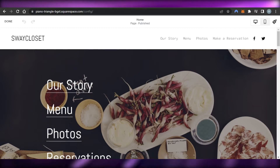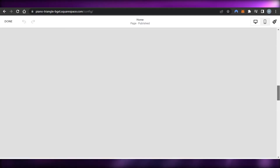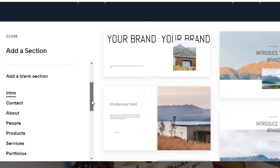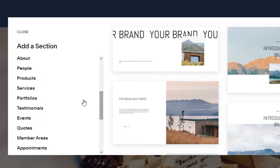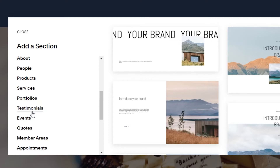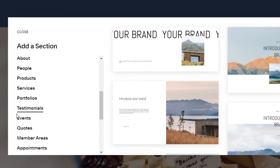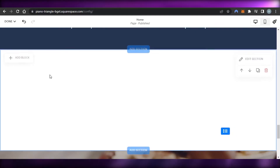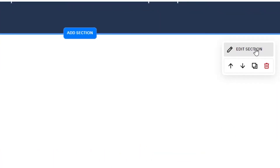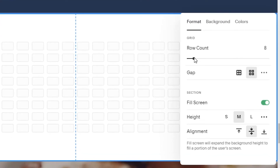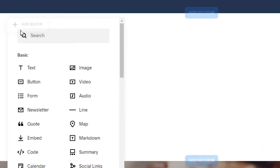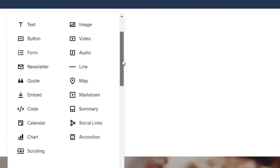Go back to your Squarespace website. Select where you want to add the reviews — I want them above my footer. Click on add section and select a blank section so we can clearly see what we got. Click on edit section, where you can change the alignment, background color, and more. Once done, click on add block and select code since we have a code to add.